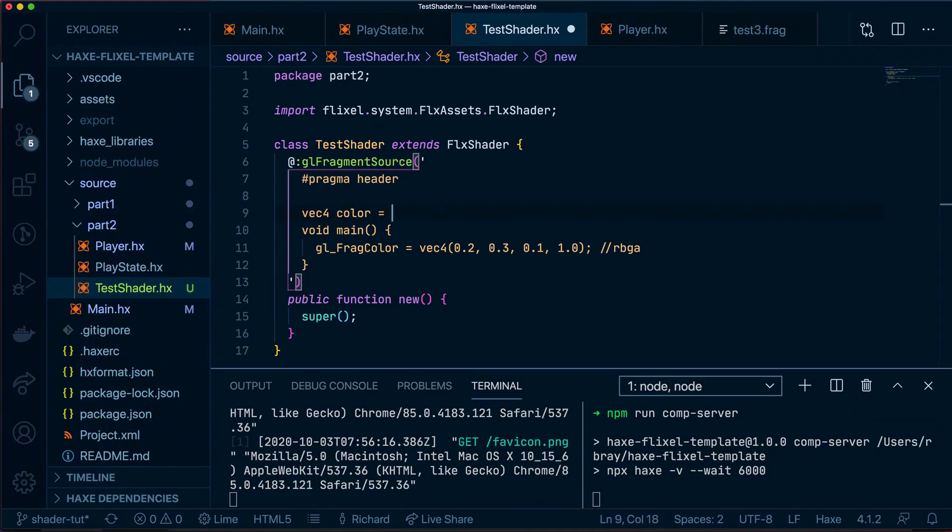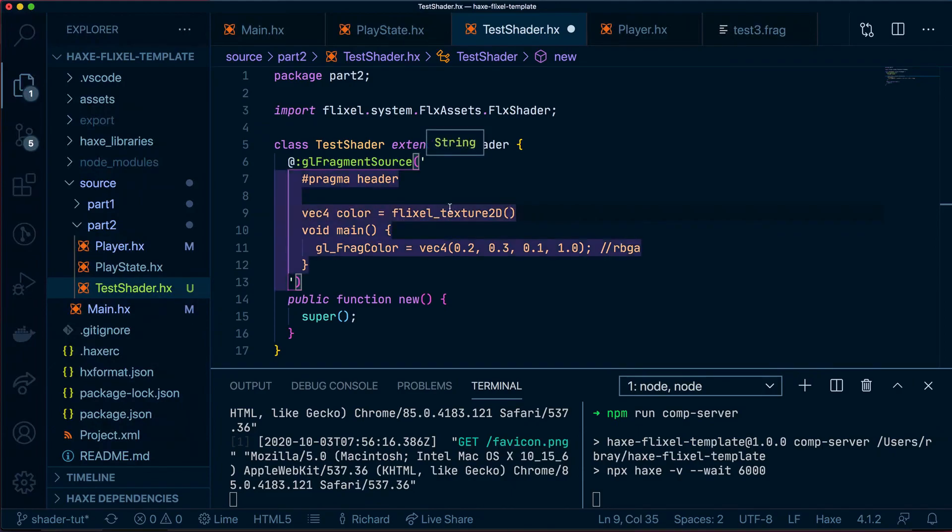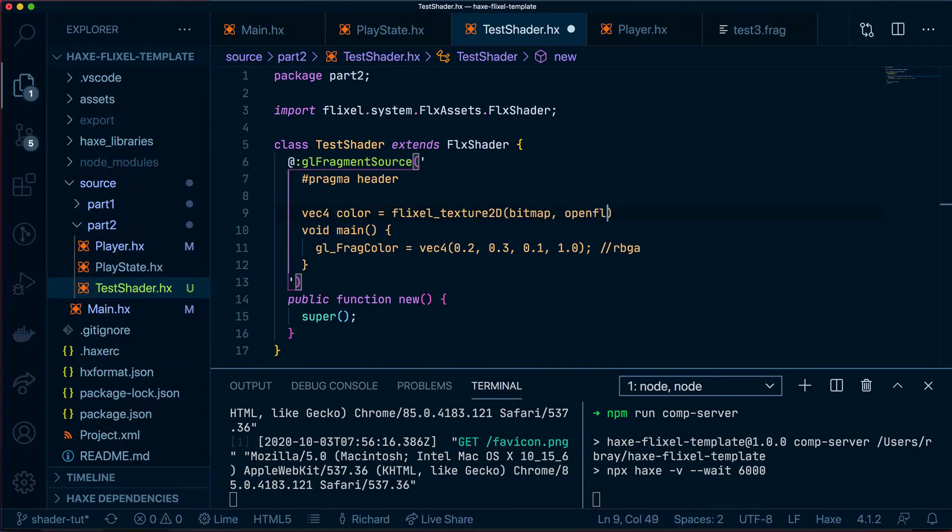And we're going to have it a type Flixel_Texture2D, capital D. We're going to have two arguments inside this function. One will be bitmap and the other will be openFL_Texture called V.